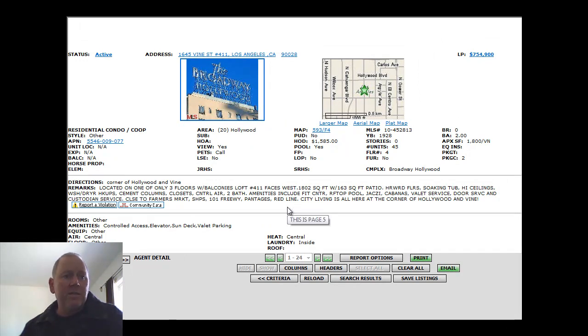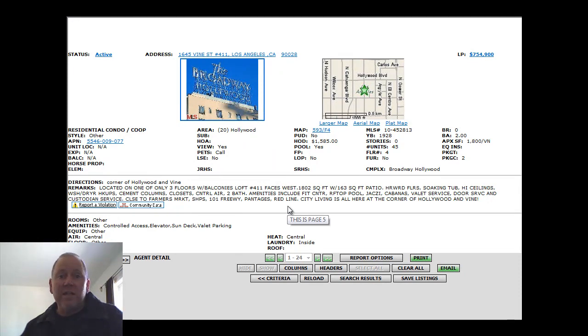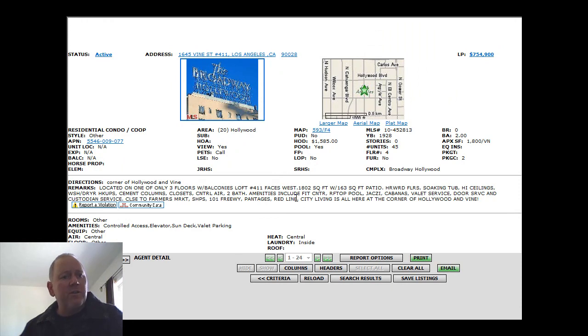Again, it's got the fitness center, rooftop pool and jacuzzi and cabanas. Valet service, door service, custodian service.